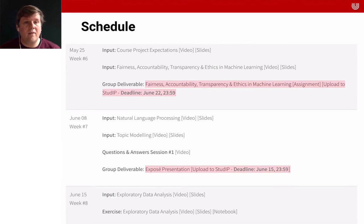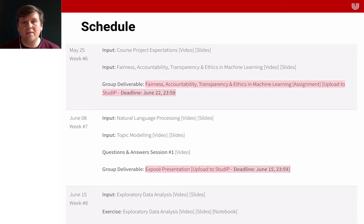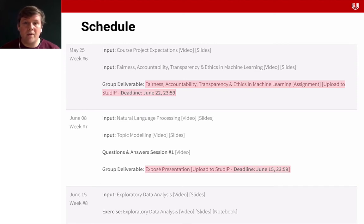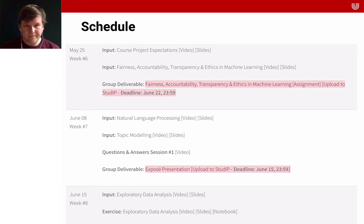There will be a video on my expectations of the course project — what is expected from it. There will also be some input on fairness, accountability, transparency, and ethics in machine learning. You as a group will have to hand in a written assignment on fairness, accountability, transparency, and ethics in machine learning. You can see the deadline there. There will also be some input on natural language processing and topic modeling.